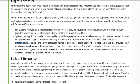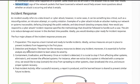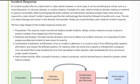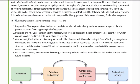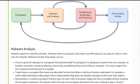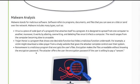Additional forensic areas include network logs. Incident response typically involves a data breach or cyber attack and has four major phases: preparation, detection and analysis, containment, eradication and recovery, and post-incident activity. Malware analysis covers malicious software.